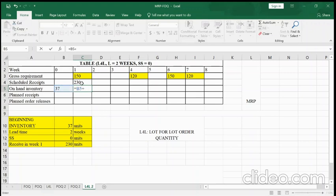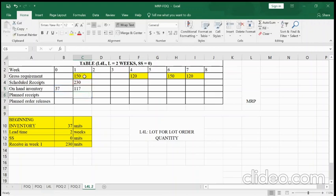We have two types of receipts: scheduled receipts and planned receipts. Planned receipts affect how many orders we place. So on-hand inventory equals prior on-hand plus scheduled receipts plus planned receipts minus gross requirements. The on-hand inventory in week one is 117. We copy this formula across all cells through week eight.